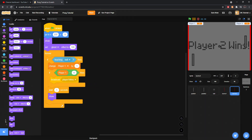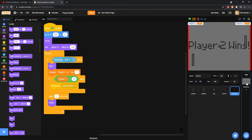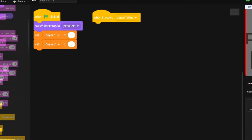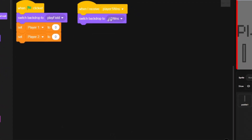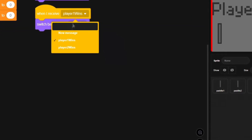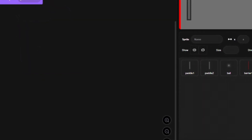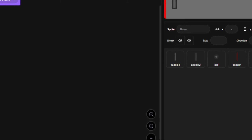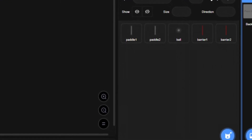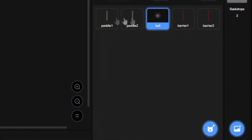Come to the backdrop and grab 'when I receive player one wins', then switch the backdrop to the P1 wins backdrop. Duplicate this and change it for 'player two wins' switching to the P2 wins backdrop. Straight afterwards, come to Control, grab 'stop all', and put it right underneath both of these.